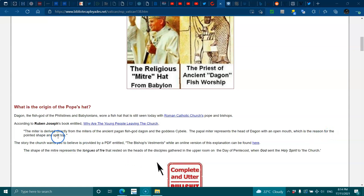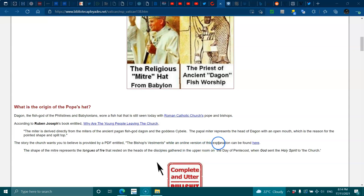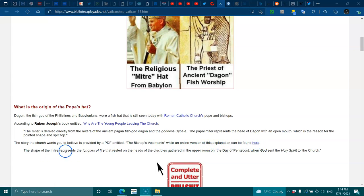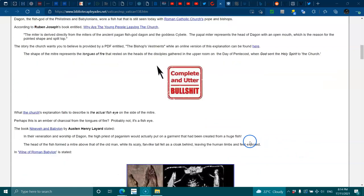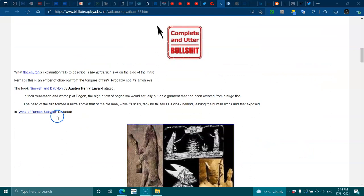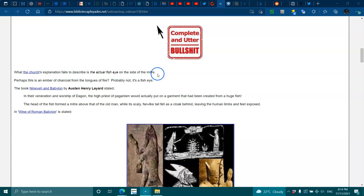The story the Church wants you to believe is provided by a PDF titled 'The Bishop's Vestments,' which explains the shape of the mitre represents the tongues of fire that rested on the heads of the disciples gathered in the upper room on the day of Pentecost. What the Church explanation fails to describe is the actual fish eye on the side of the mitre. Perhaps this is an ember of charcoal from the tongues of fire? Probably not, it's a fish eye.